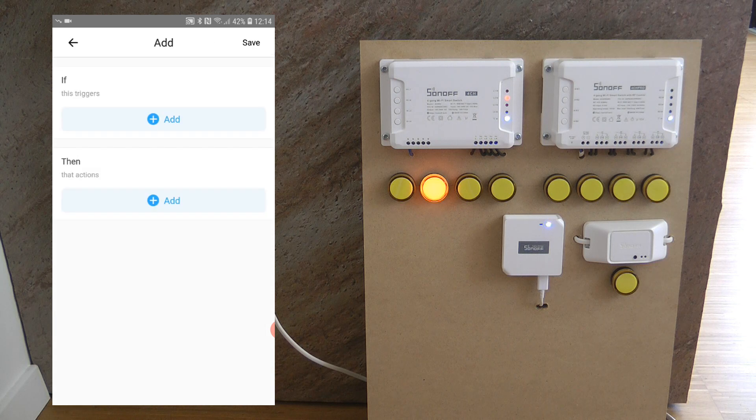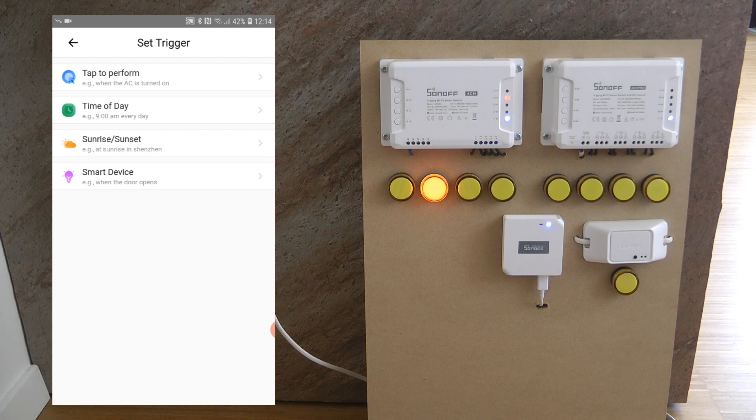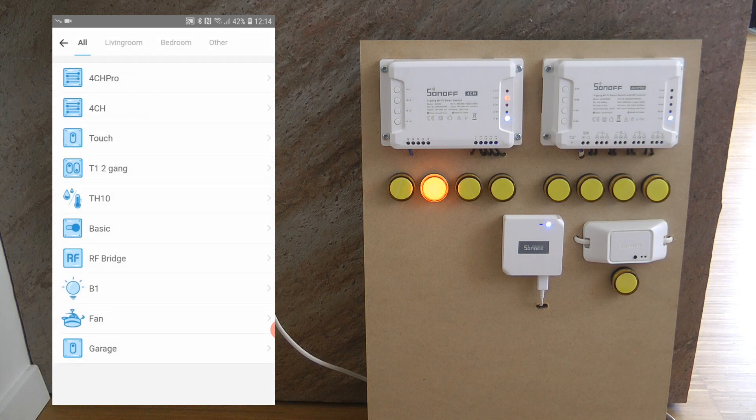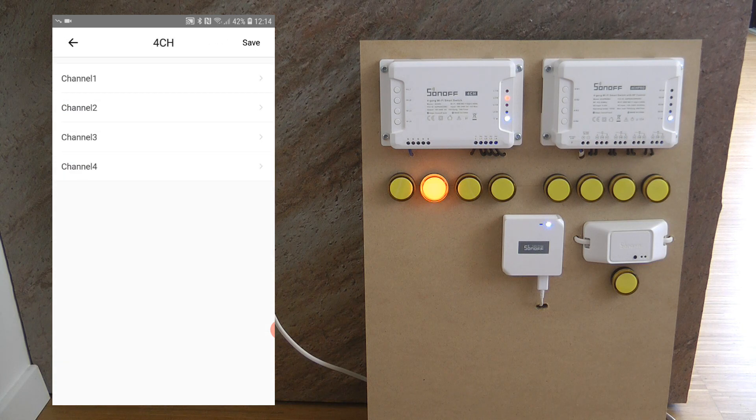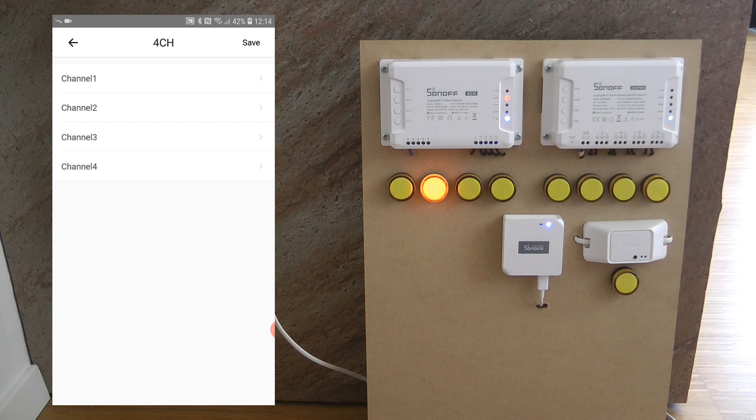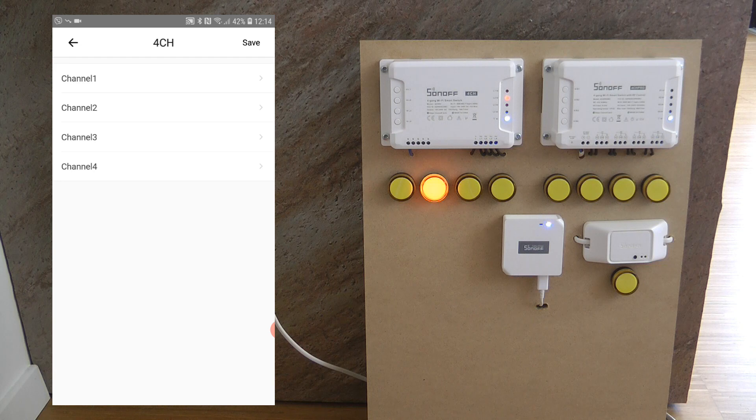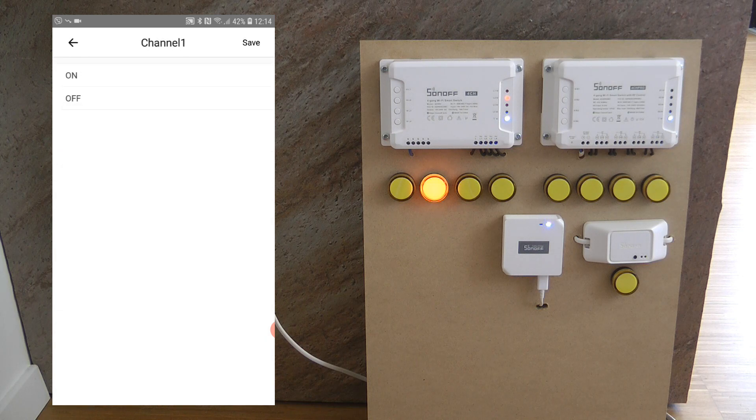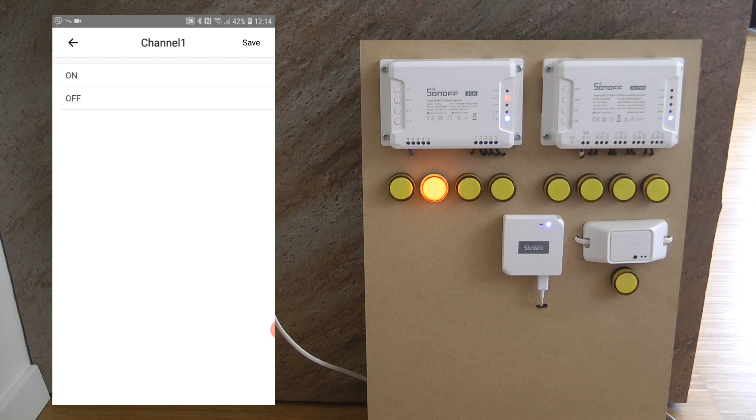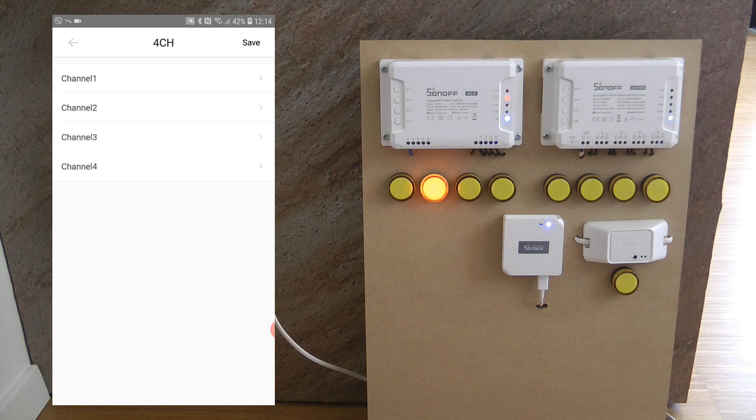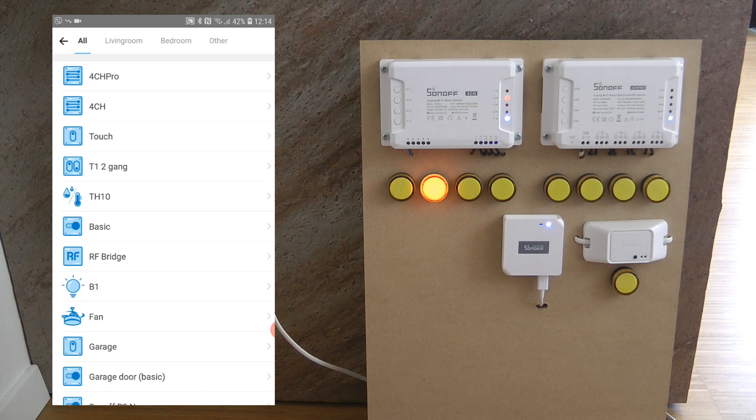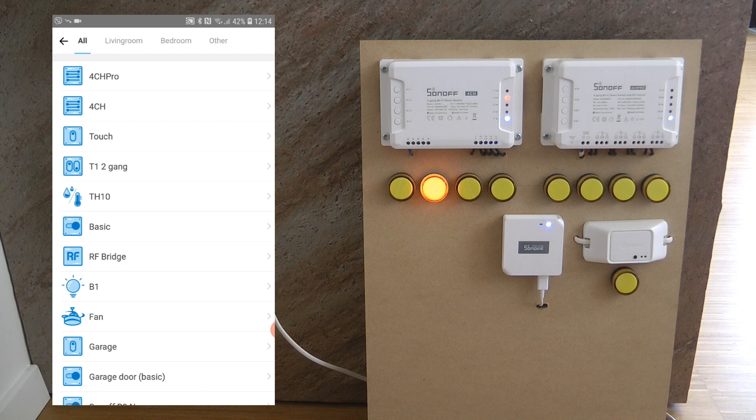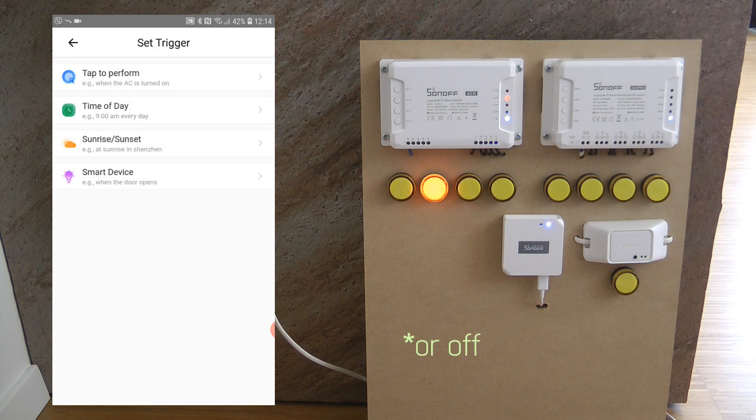So I'm going to create a new scene and check in the triggers. So of course you have the four options here but if I click on the smart device and the 4CH then I can see that obviously I see all four channels so I can create a trigger based on if anything happens on channel one, two, three or four. And the only thing I have available is whether these are turned off or turned on. Well to be honest I didn't expect anything else. So yes you can create a scene based on whether any of your channels on the 4CH is getting turned on.